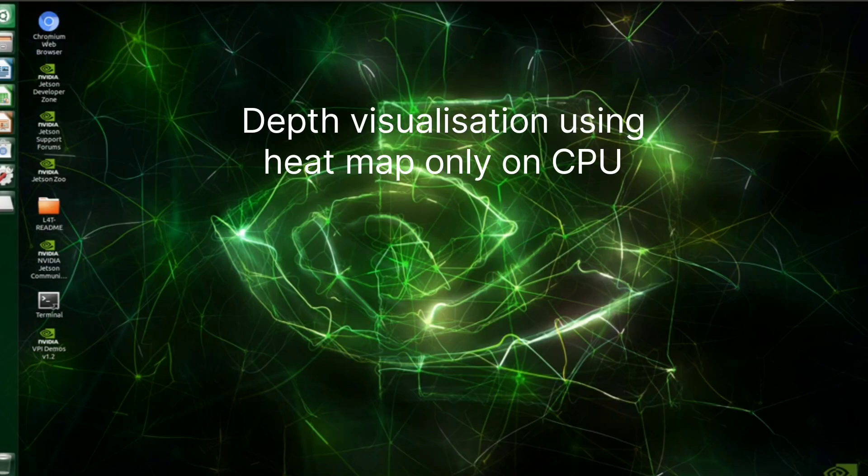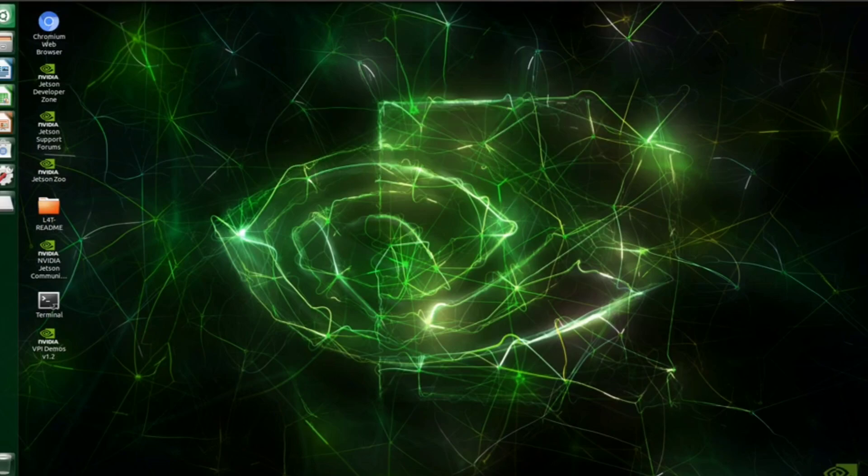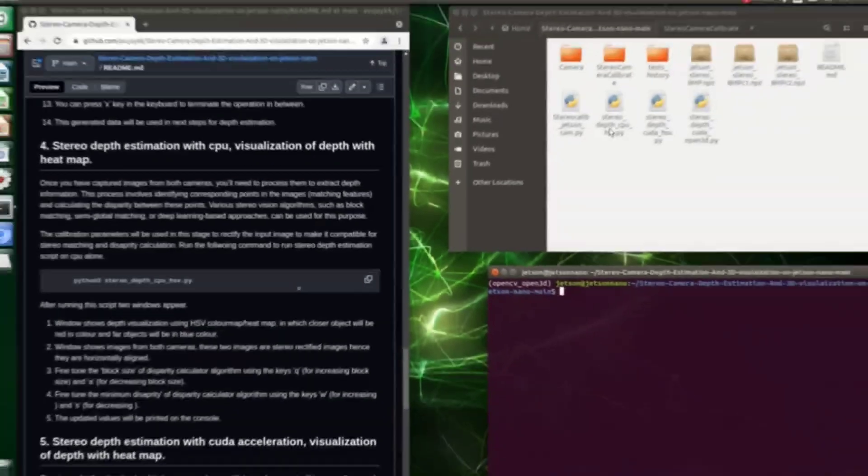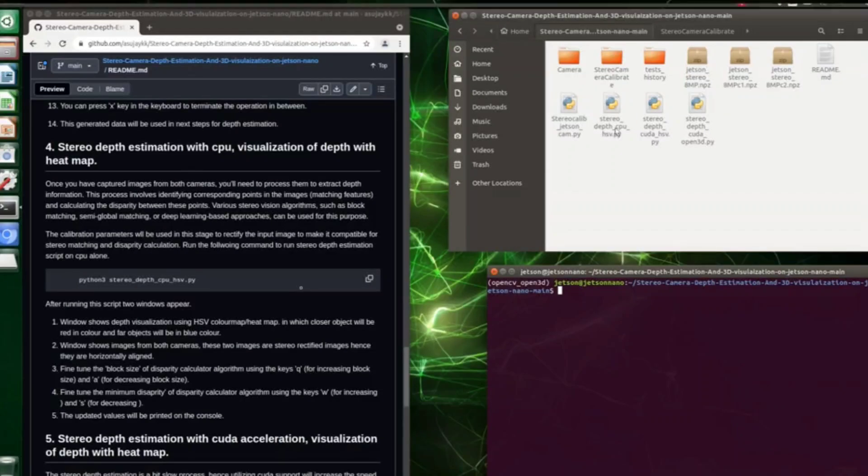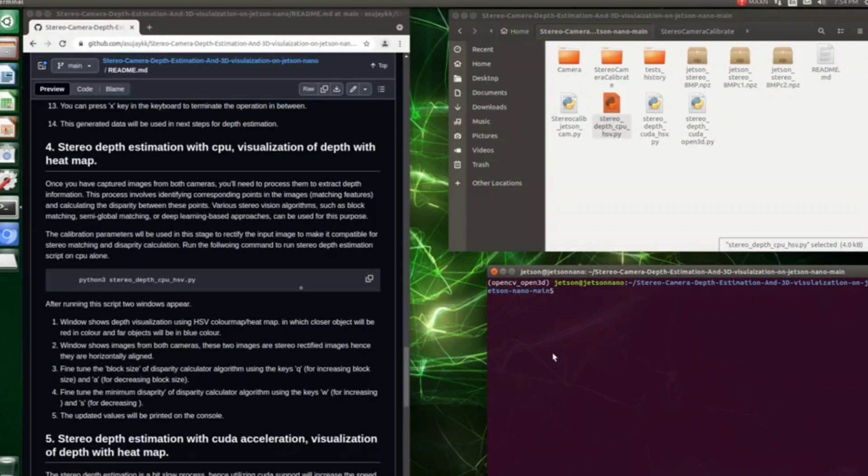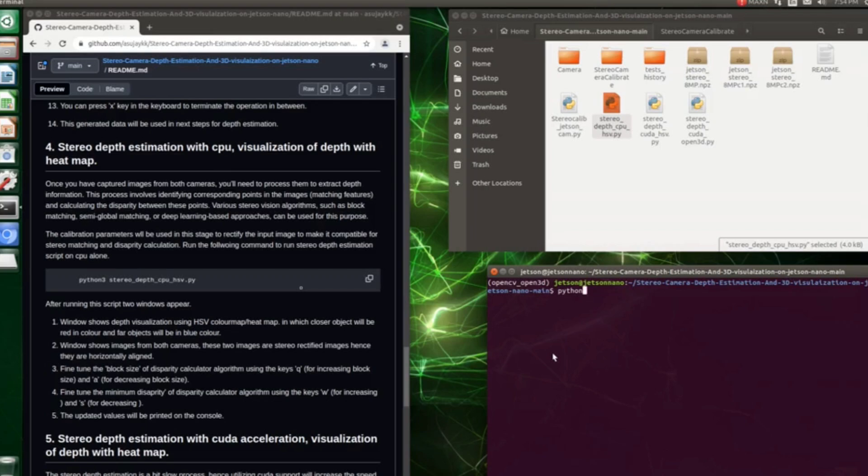The first script only utilizes CPU for depth estimation and visualization. Now let's run the script. For that, open a command prompt and activate the Python virtual environment, and then you can run the Python script named stereo_depth_cpu_hsp.py.